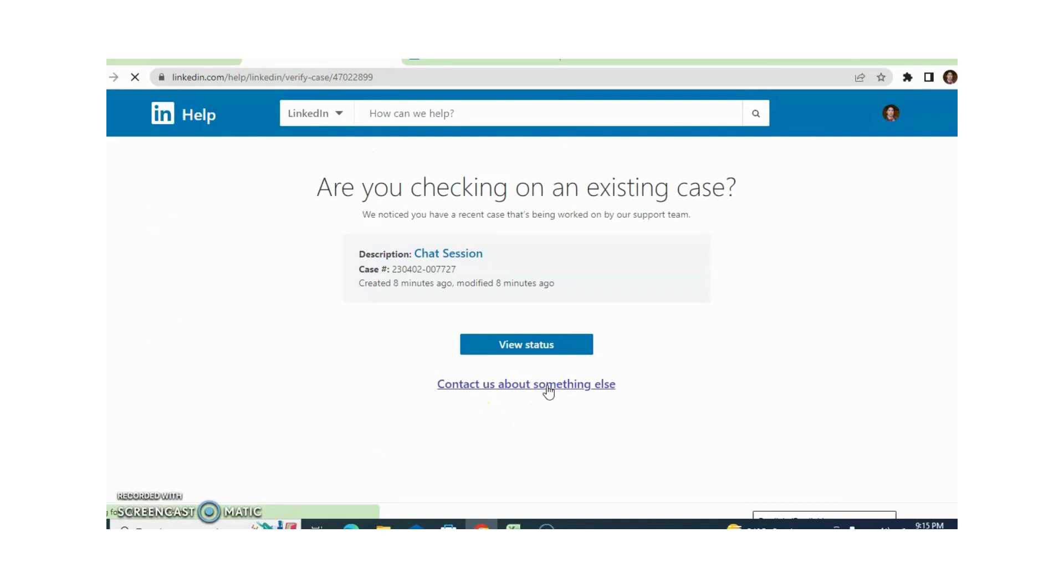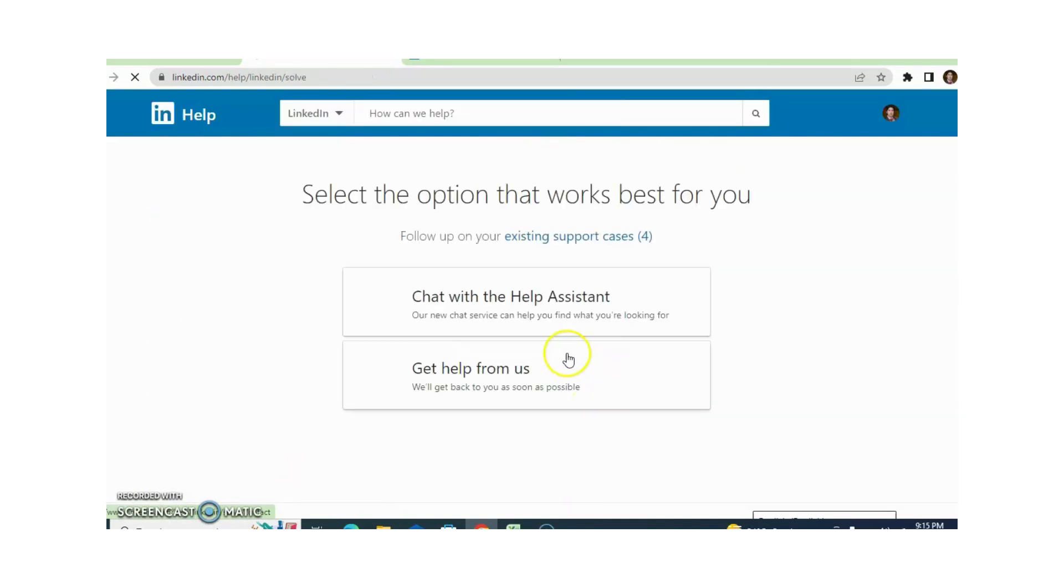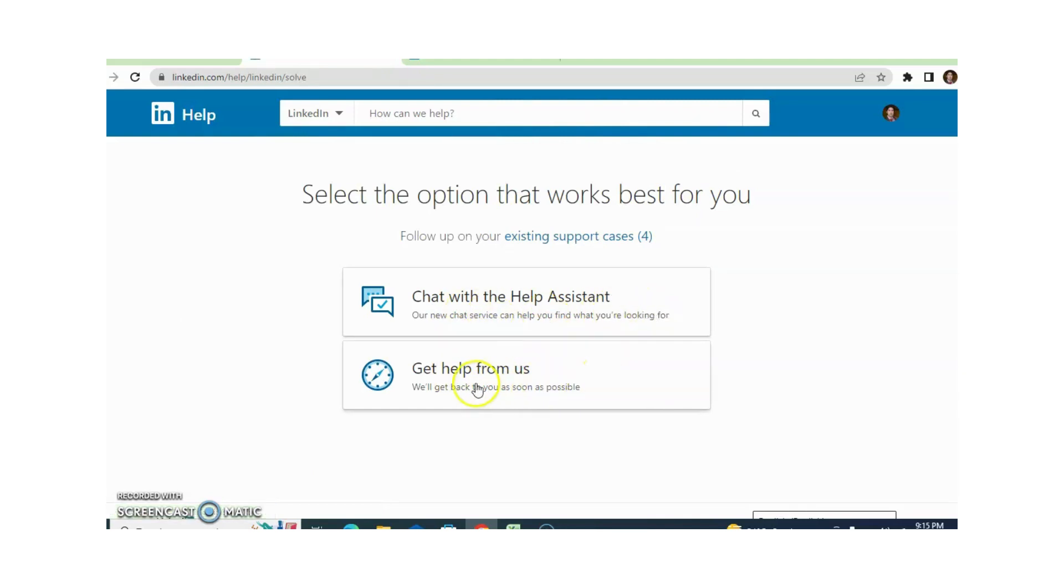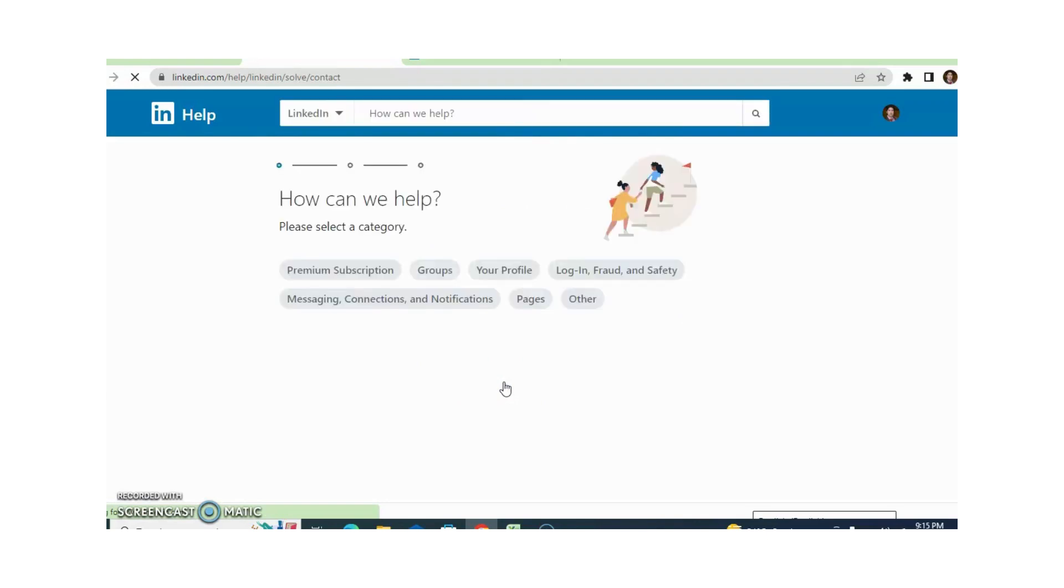You just need to contact us about something. Here you can chat with the help assistant. You can get help from us. You just need to click get help from us.